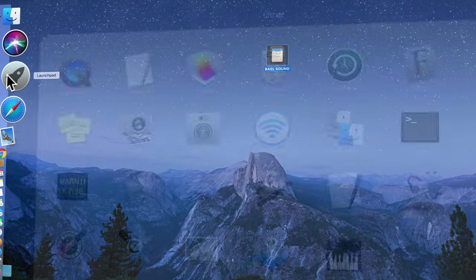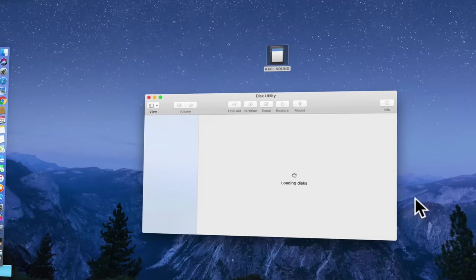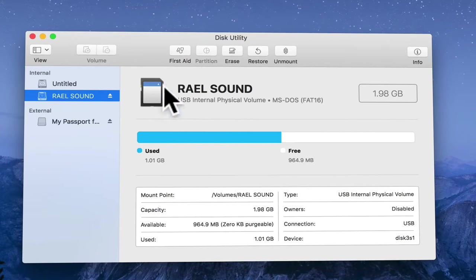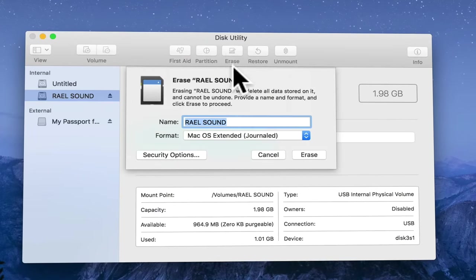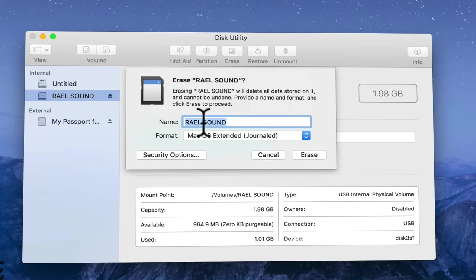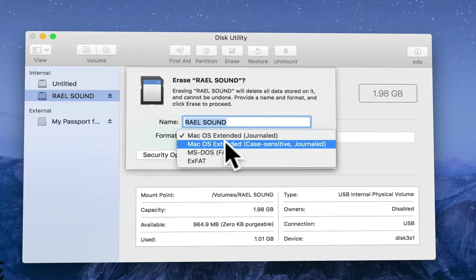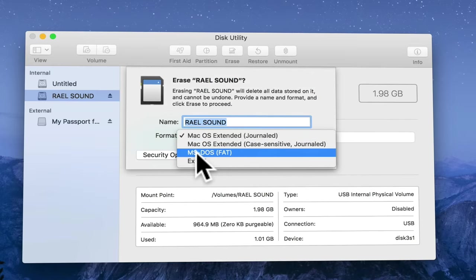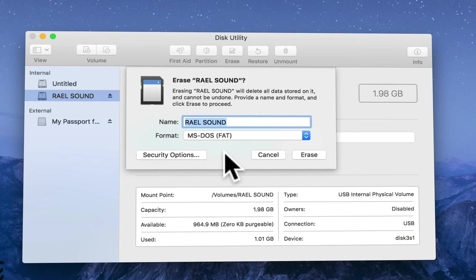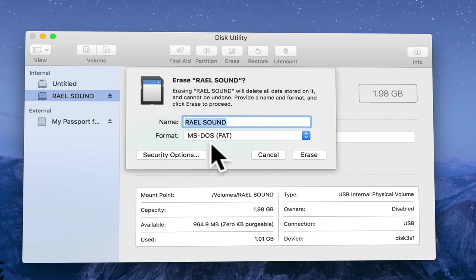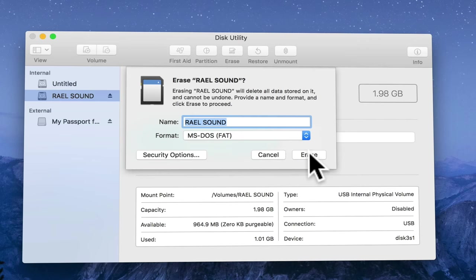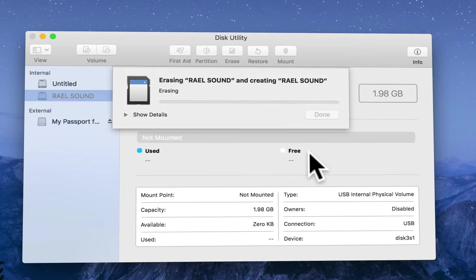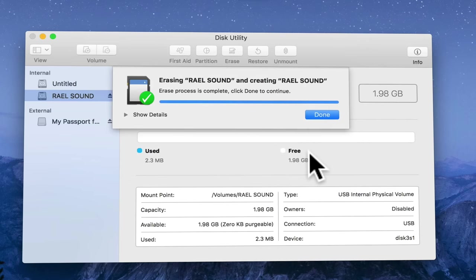Now let's go back to Disk Utility and then go to Ryle Sound and click Erase. I'll leave the name Ryle Sound. But over here on the format you must change it to MS-DOS FAT, whatever how you pronounce it. Click on it and then click Erase and you're going to see Done.